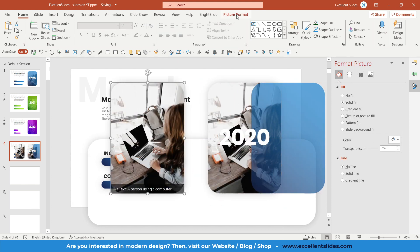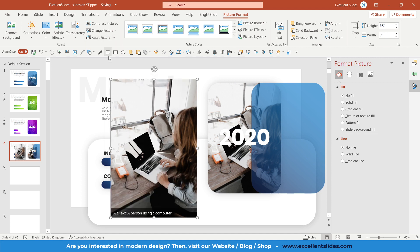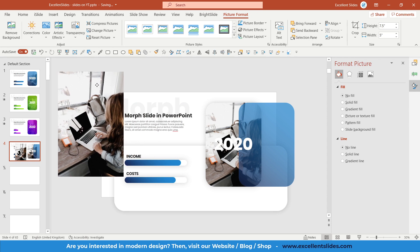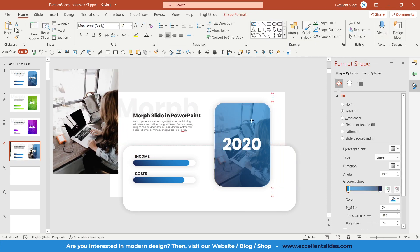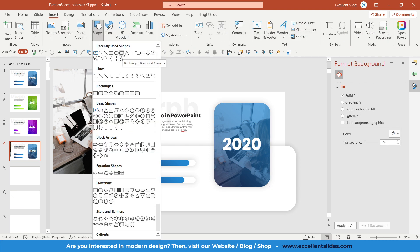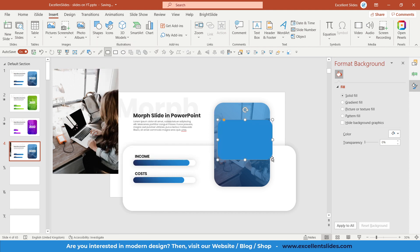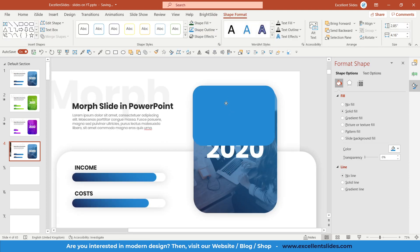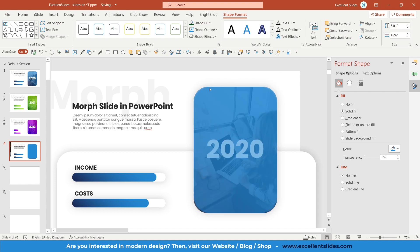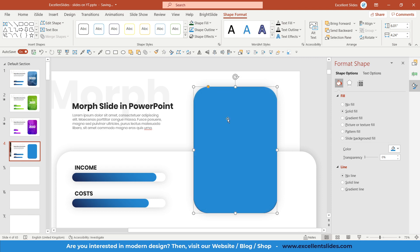Select your photo and reset the picture. You need to create a rounded-corners rectangle on top of it — go to Insert > Shapes and select Rectangle: Rounded Corners. Create it here and modify the roundness as needed.